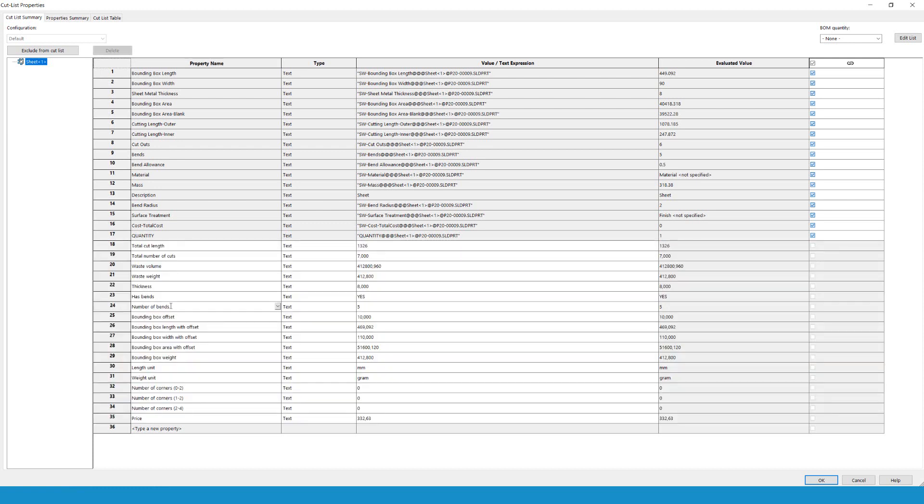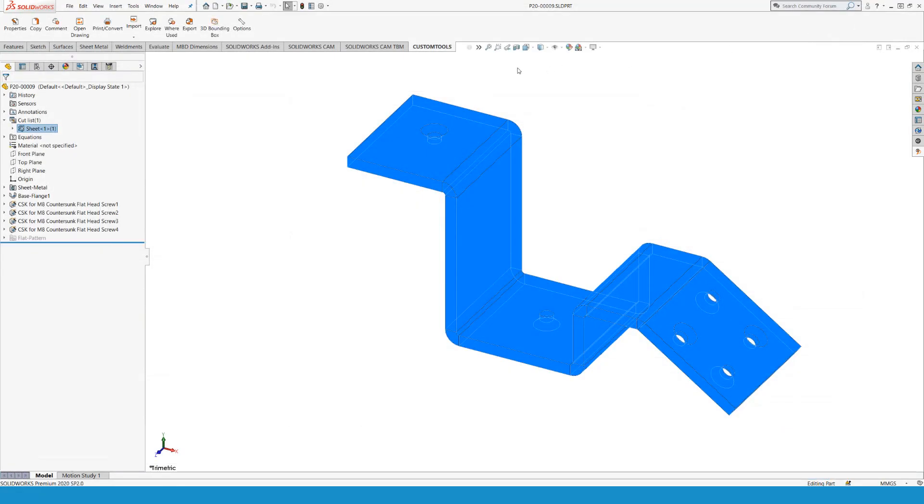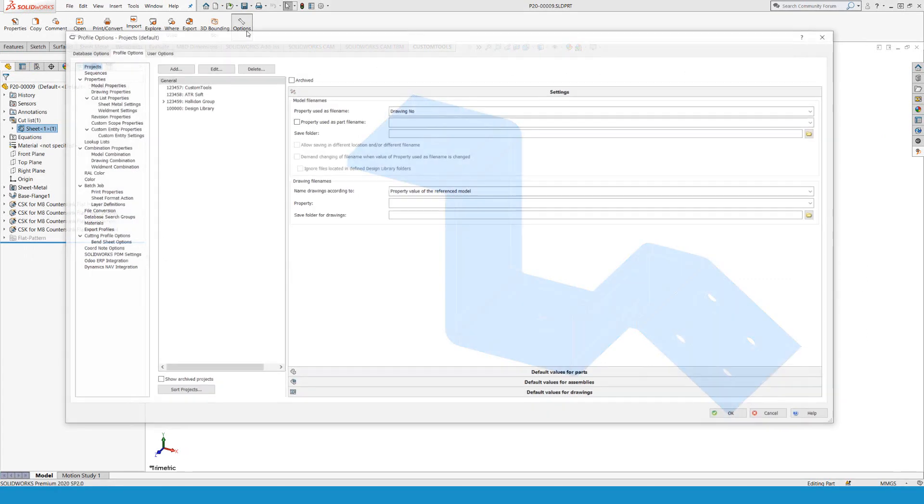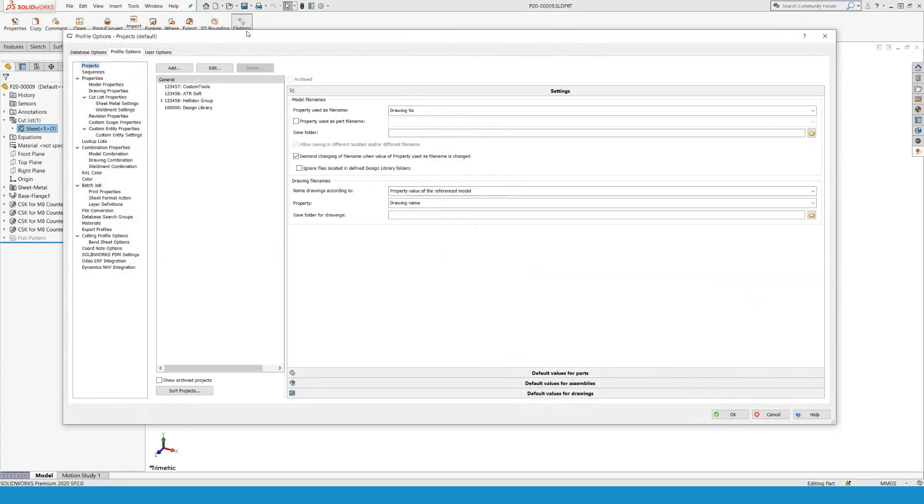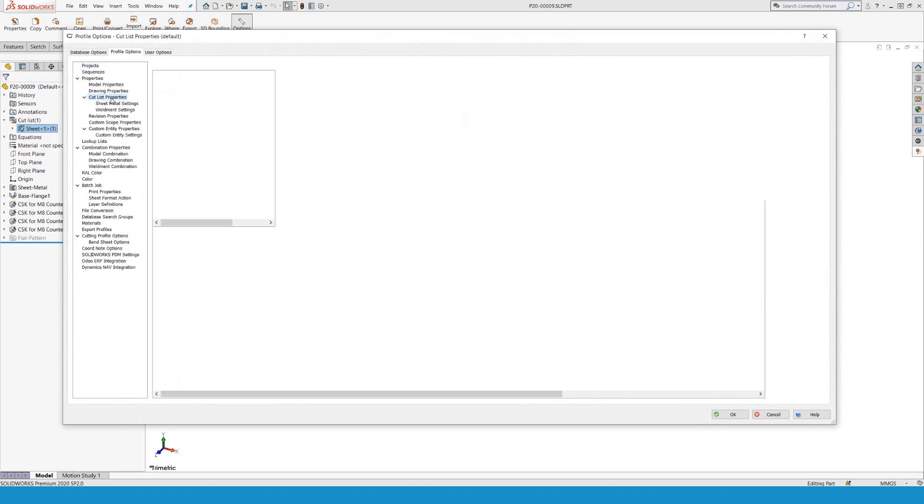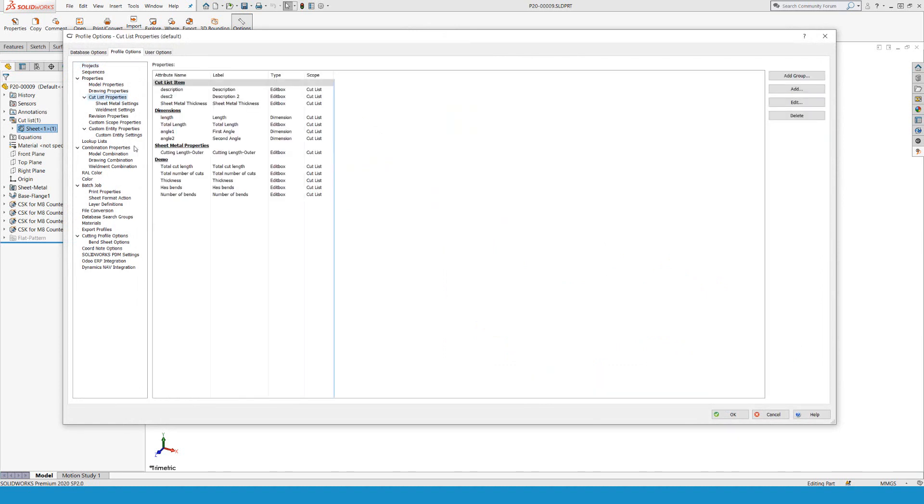Easy way: copy the text that you would like to have, probably into notepad, and then you go into the options. Once in the options, you can go into cutlist properties and then add these to the cutlist properties.